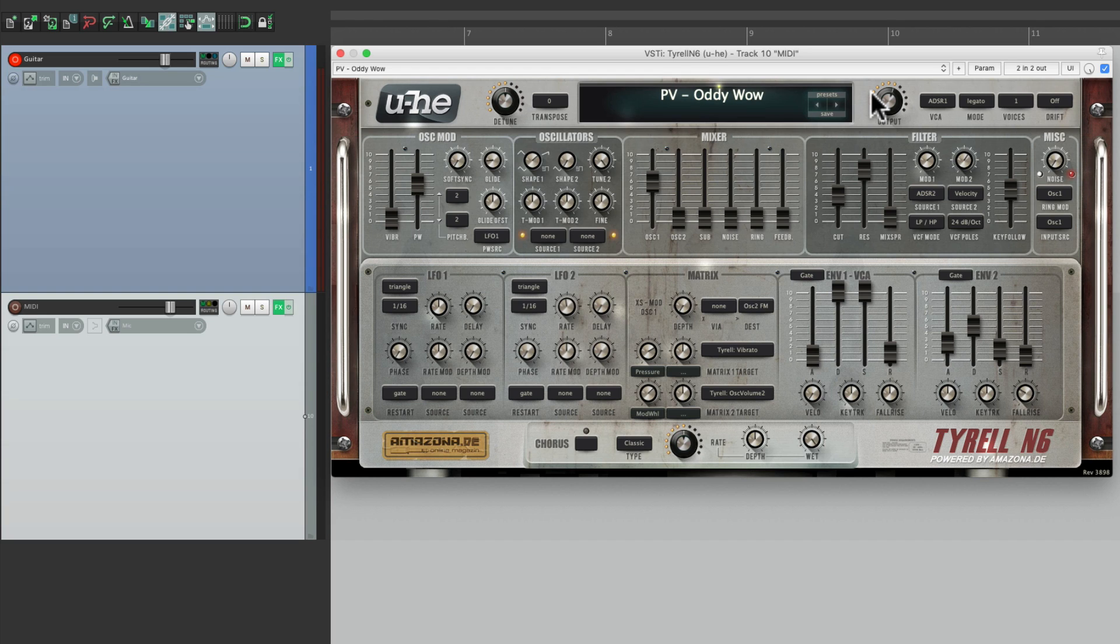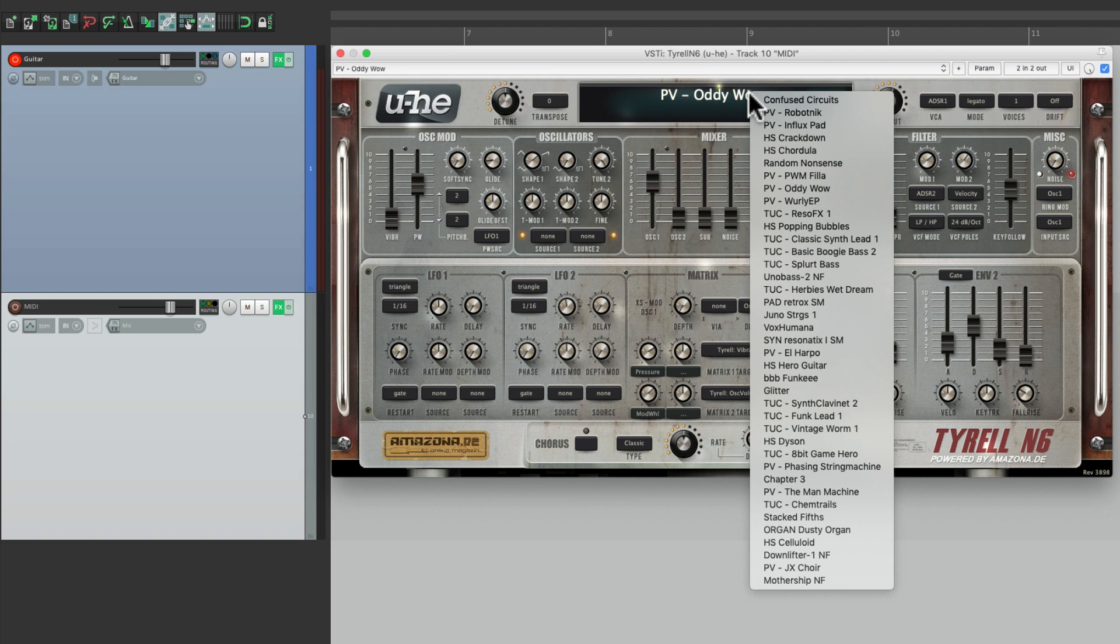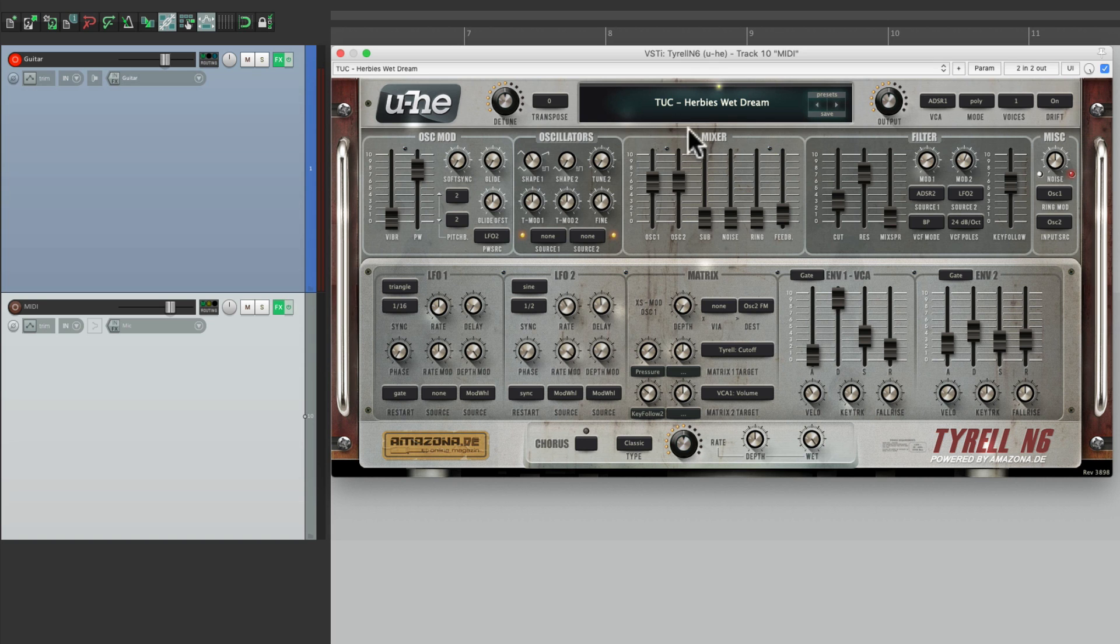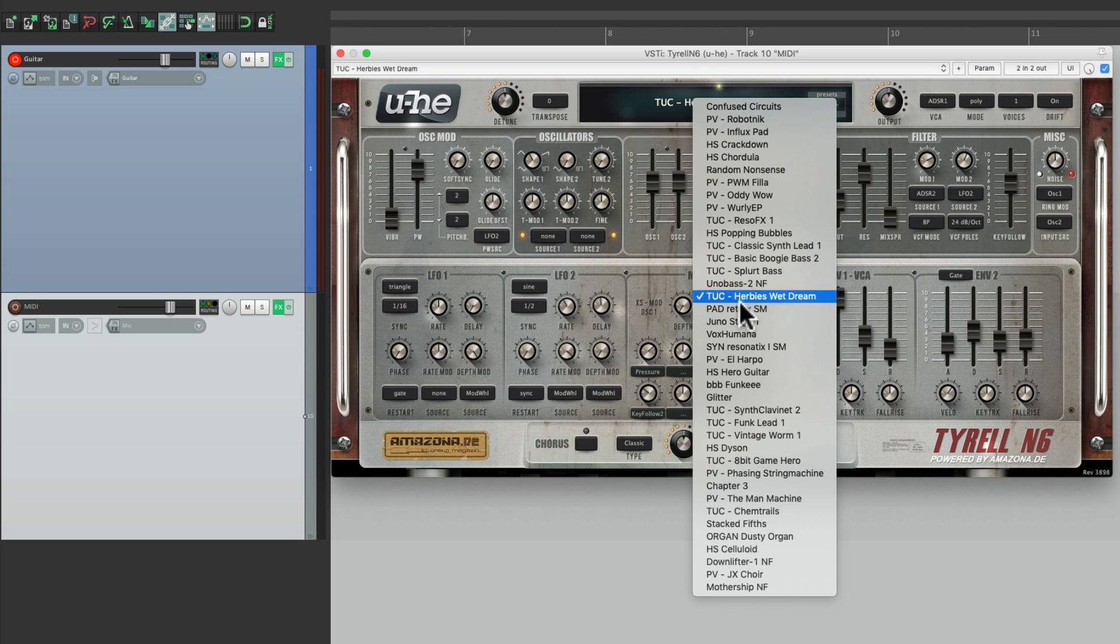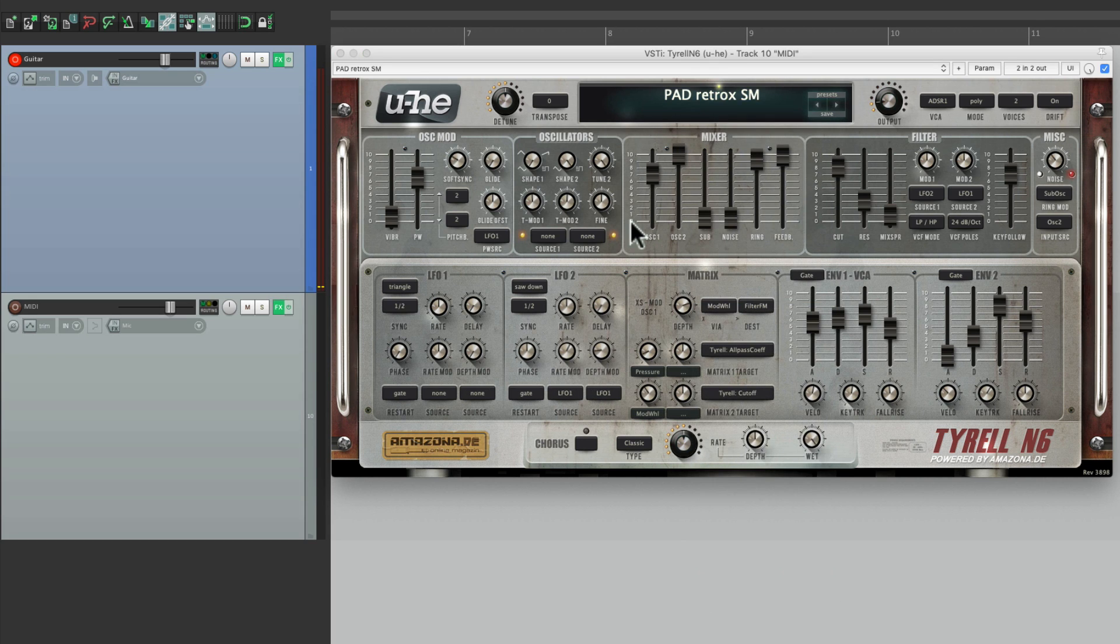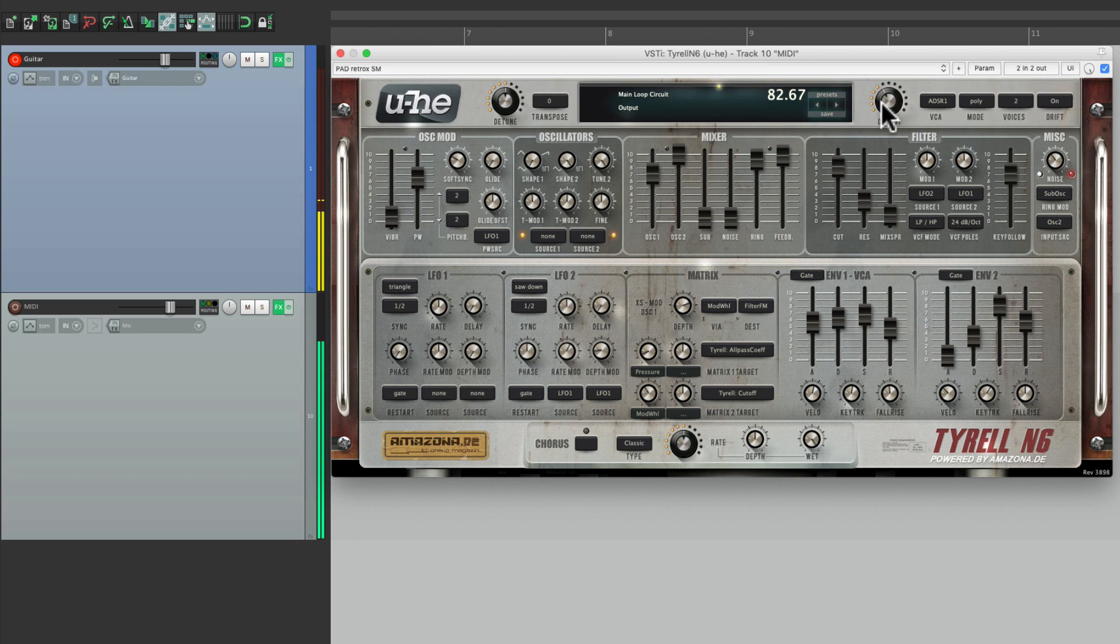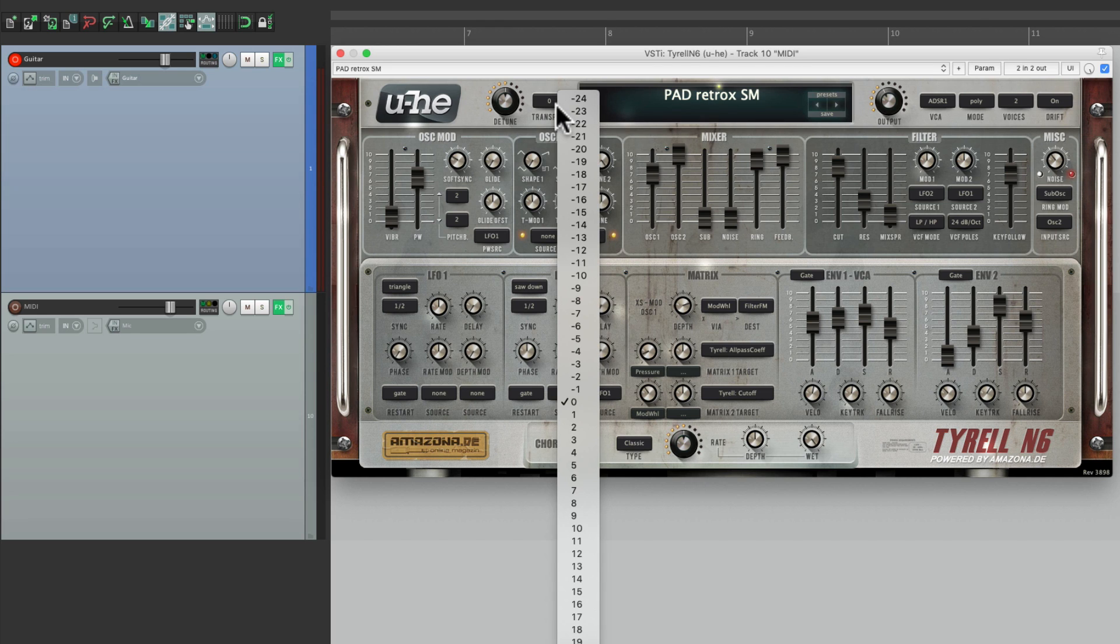And it's going to work with any preset we choose as long as we trigger one note at a time. Let's try this one. Let's try another. And this one is more of a pad to make it louder or bring it up an octave.